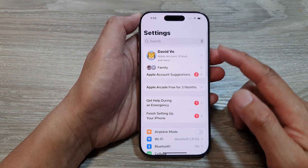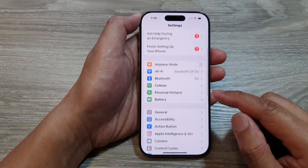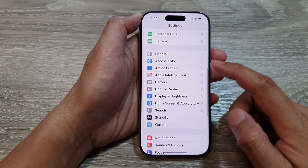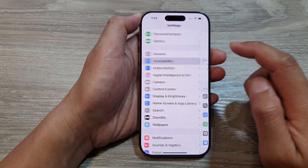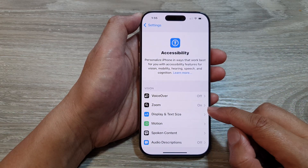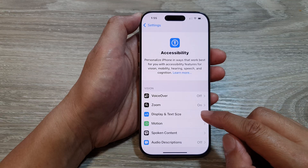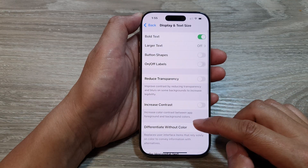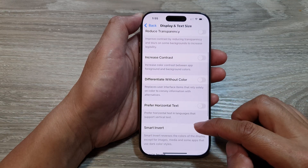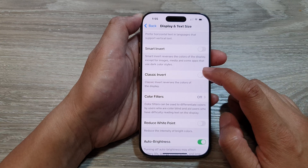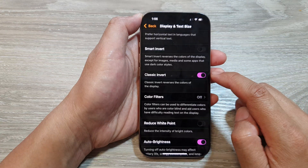In the Settings page, scroll down and tap on Accessibility. Next, tap on Display and Text Size. Then scroll down and tap on Classic Invert.